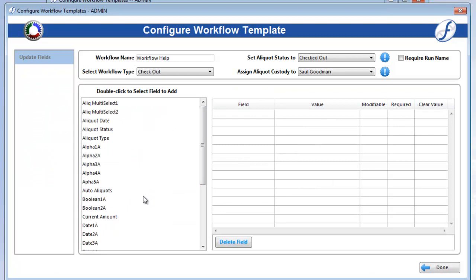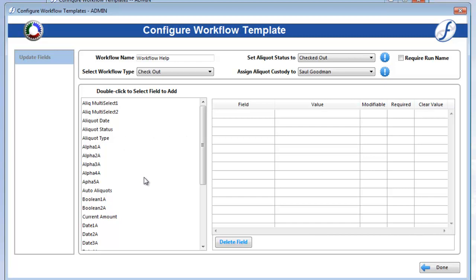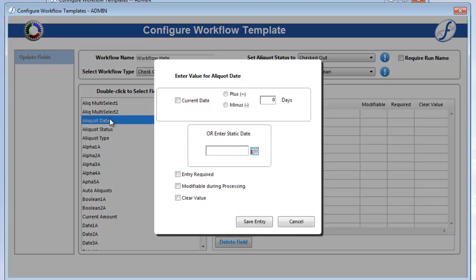In the left box are all the non-unique aliquot fields in your database. To add one to the workflow, simply double-click it. This will open a small entry form.